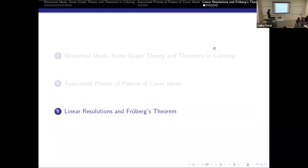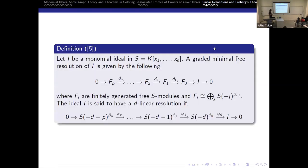With that, we move to our last section, which will be on linear resolutions and Fröberg's theorem. We define a graded minimal free resolution as a sequence of homomorphisms which are exact, where every Fi is isomorphic to a direct sum of shifted rings. The βij are called the Betti numbers. We say that an ideal has a d-linear resolution if the shift moves linearly: d, d+1, d+2, and so on.